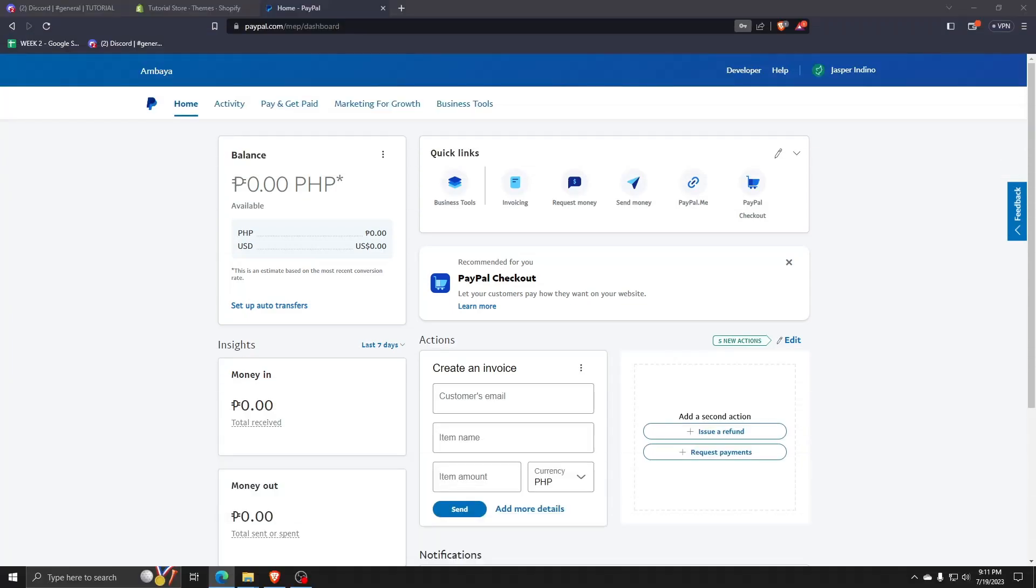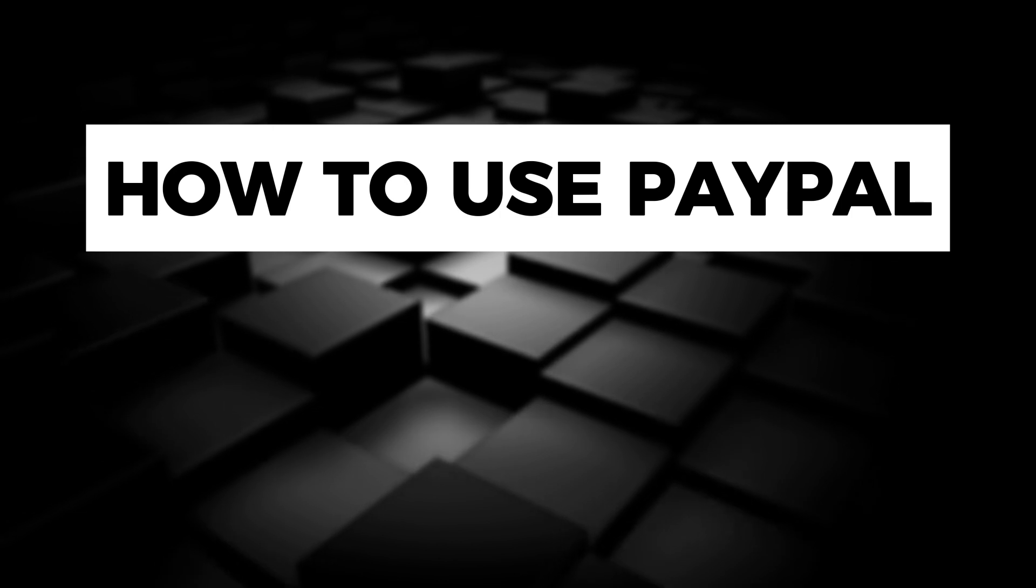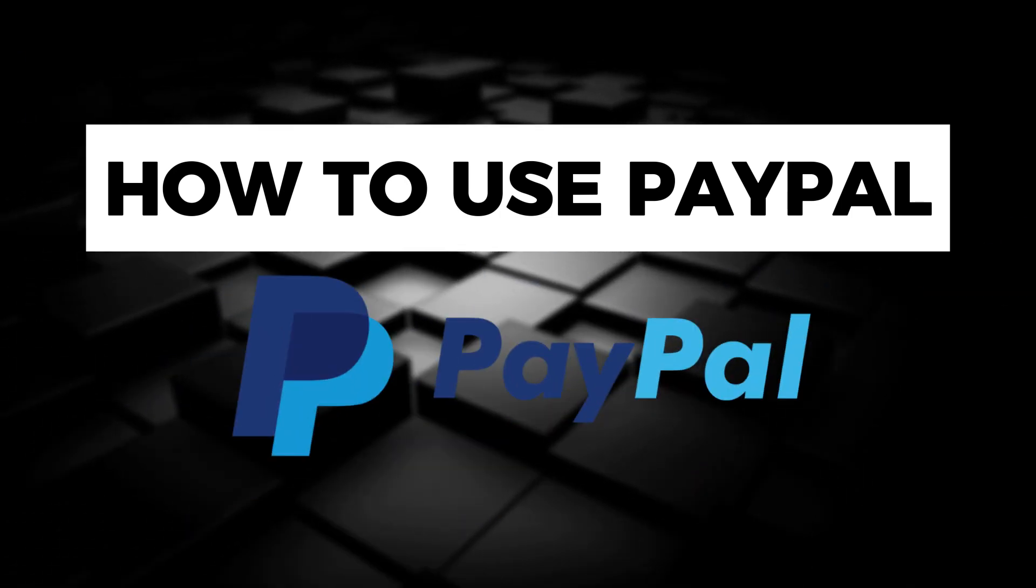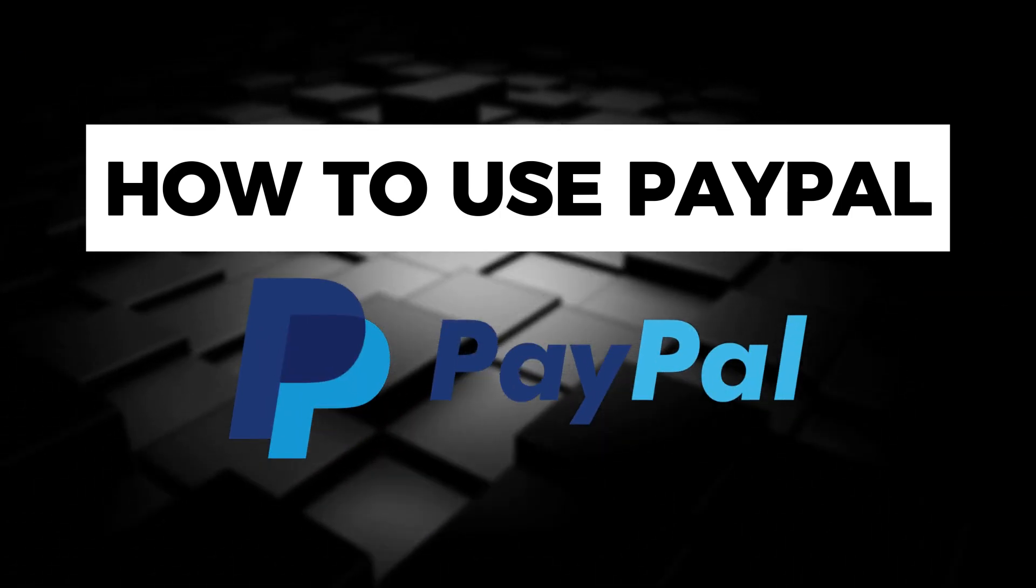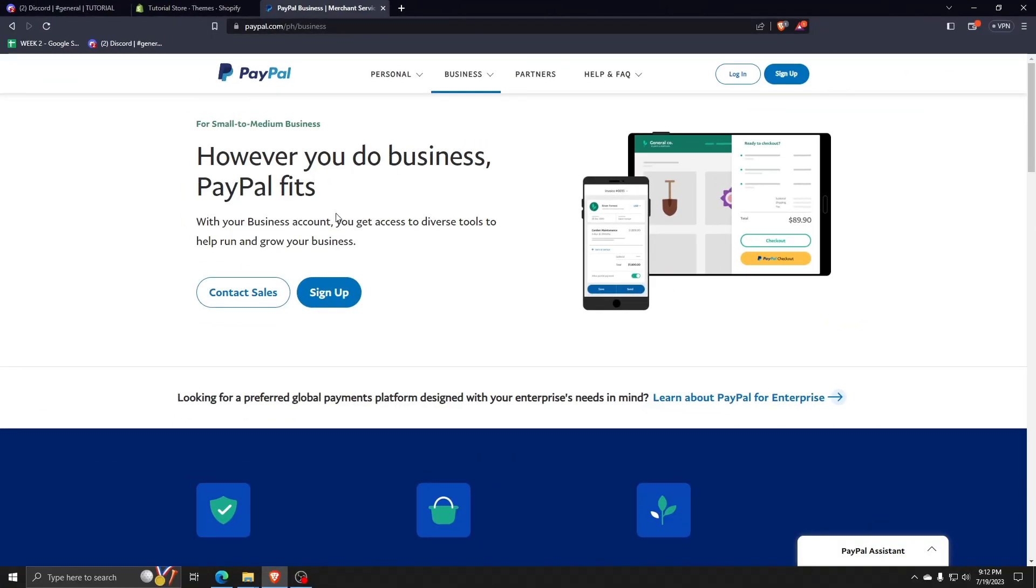Hey guys, welcome back to another video. For today I'm going to show you how to use PayPal. So for those who are quite unaware, PayPal is an online payment system that makes paying for things online and sending and receiving money to other people safe and secure. And for today, I'm going to start off by showing you how to use PayPal from account creation to making your first online transaction.